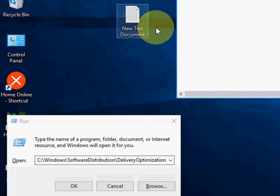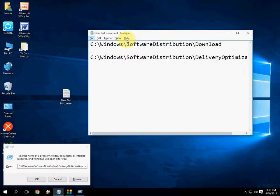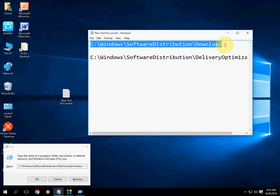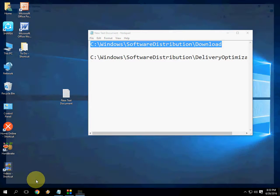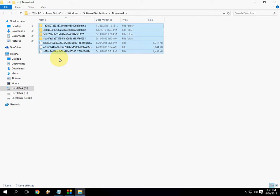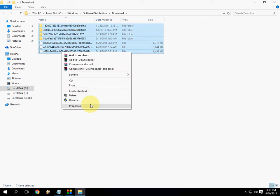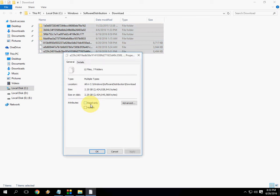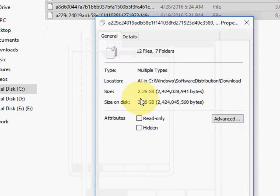And simply copy this code. I have given this code in my video description link. Copy and paste here in the run and hit OK. So this is the caches of software downloaded. This is an unwanted file. So delete it. Select all and delete. I will show you the total size of this file. As you can see here 2.25 GB.